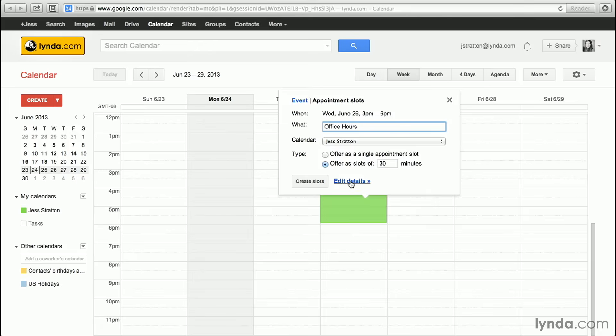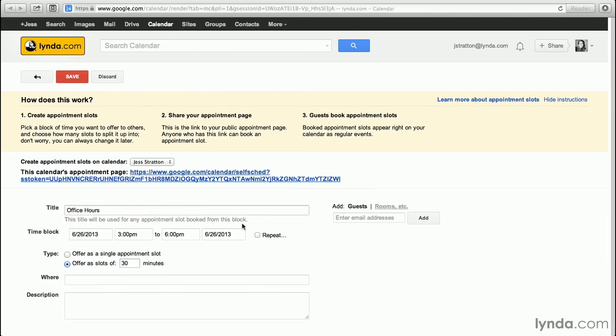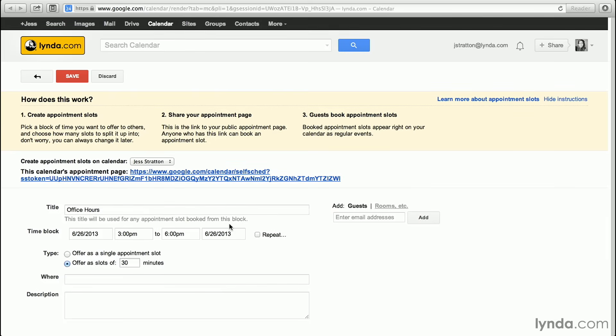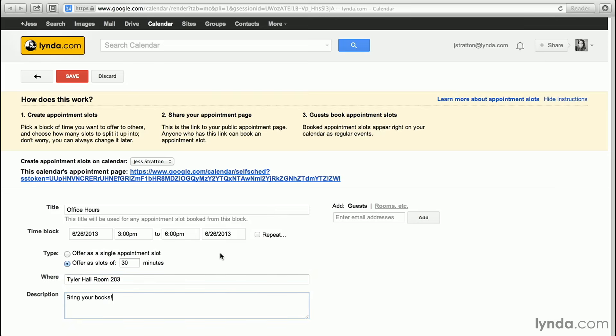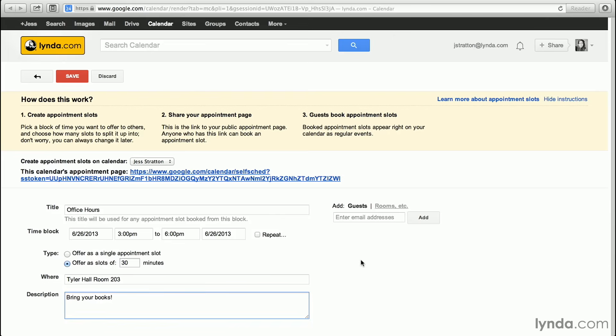I can also come in to edit details if I wanted to and fill out more or less. For example, I can change the time block if I wanted to. I can also add where it is, and I can also add a short description. I don't need to add guests, but if I have a classroom full of people, I could put in the email addresses for all my students, click add, and they'll be notified about my office hours. It's not mandatory, though, because you can simply tell everybody what the link is, and I'm going to show you that in a second. For now, I'm going to click save.